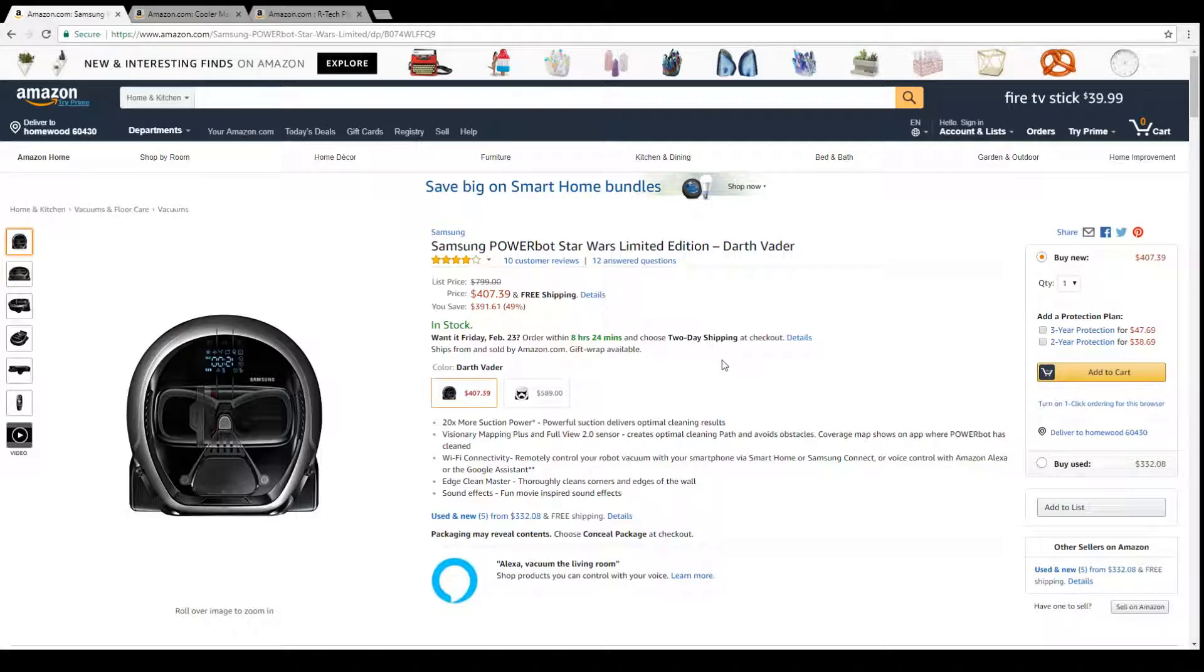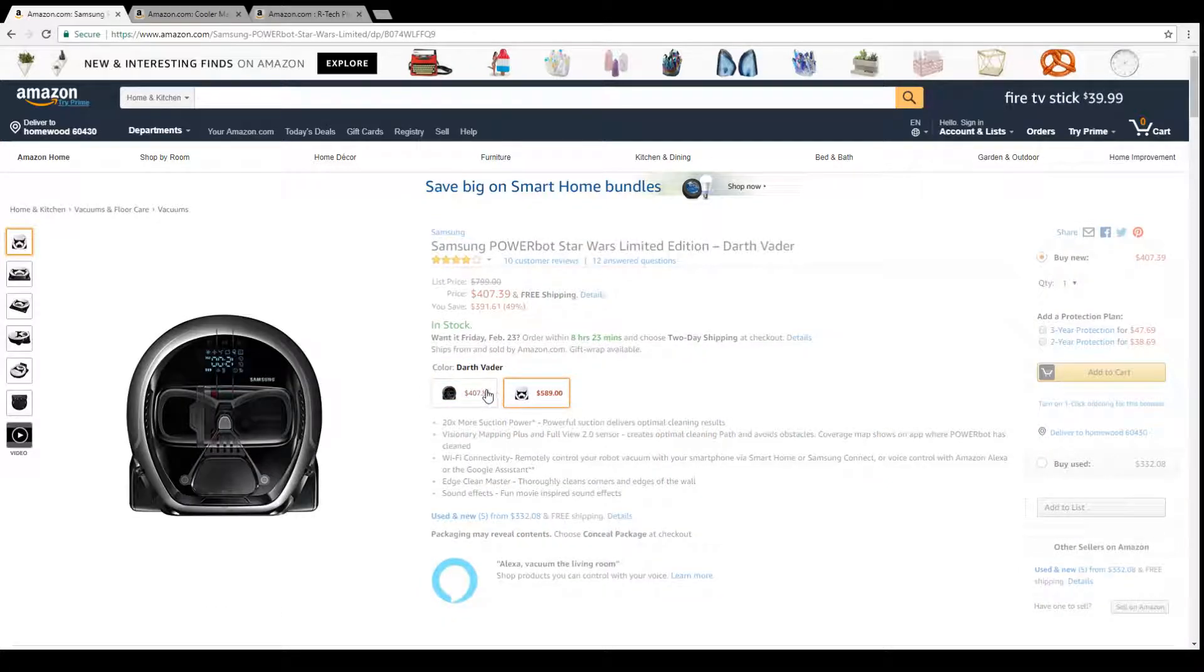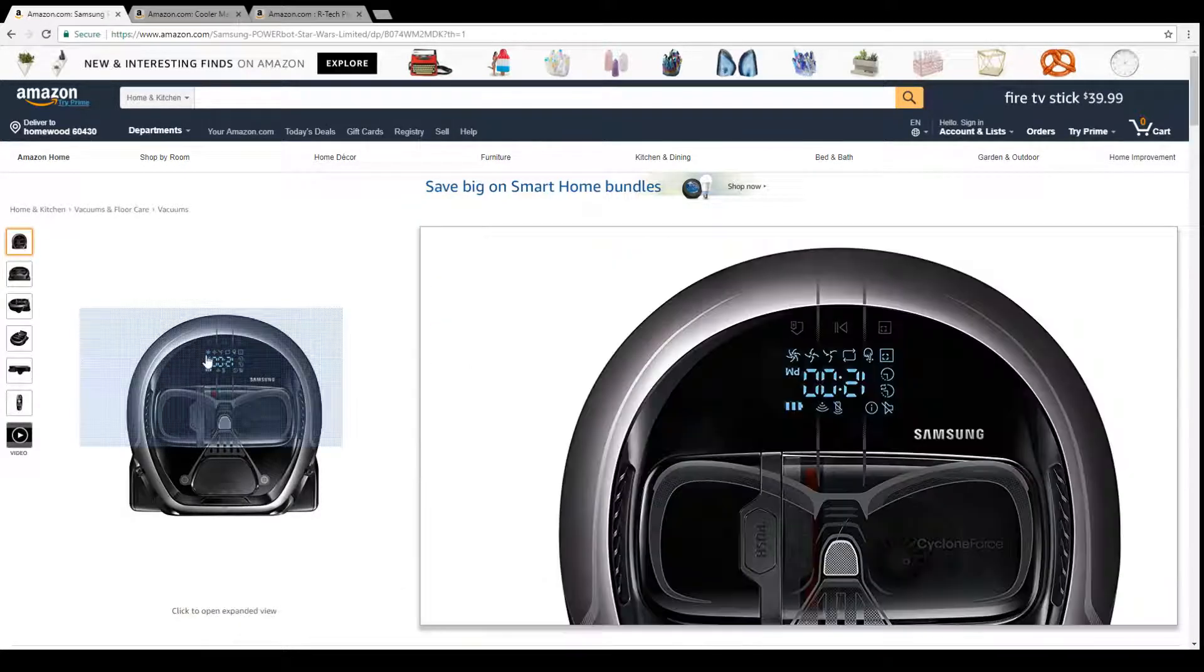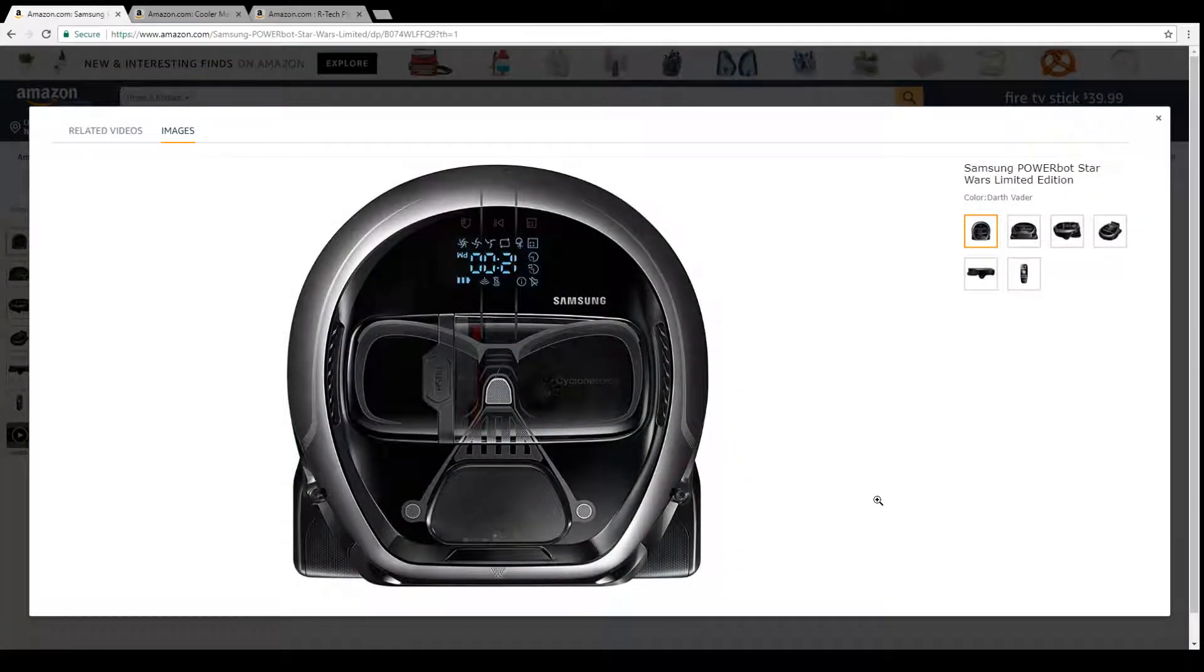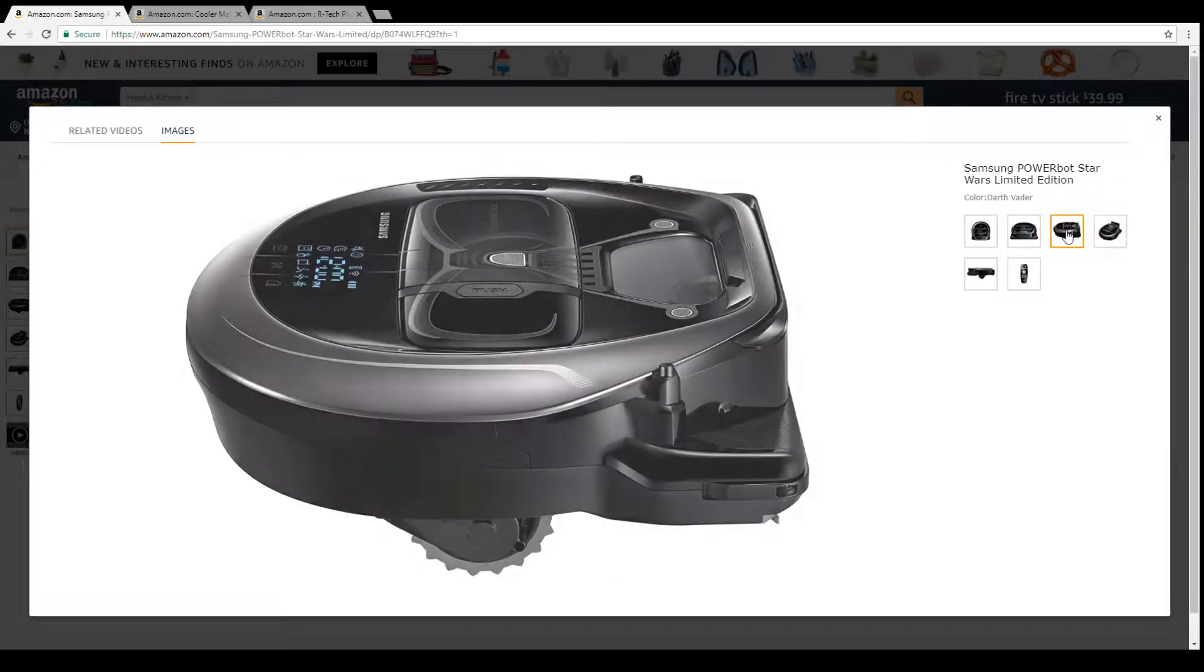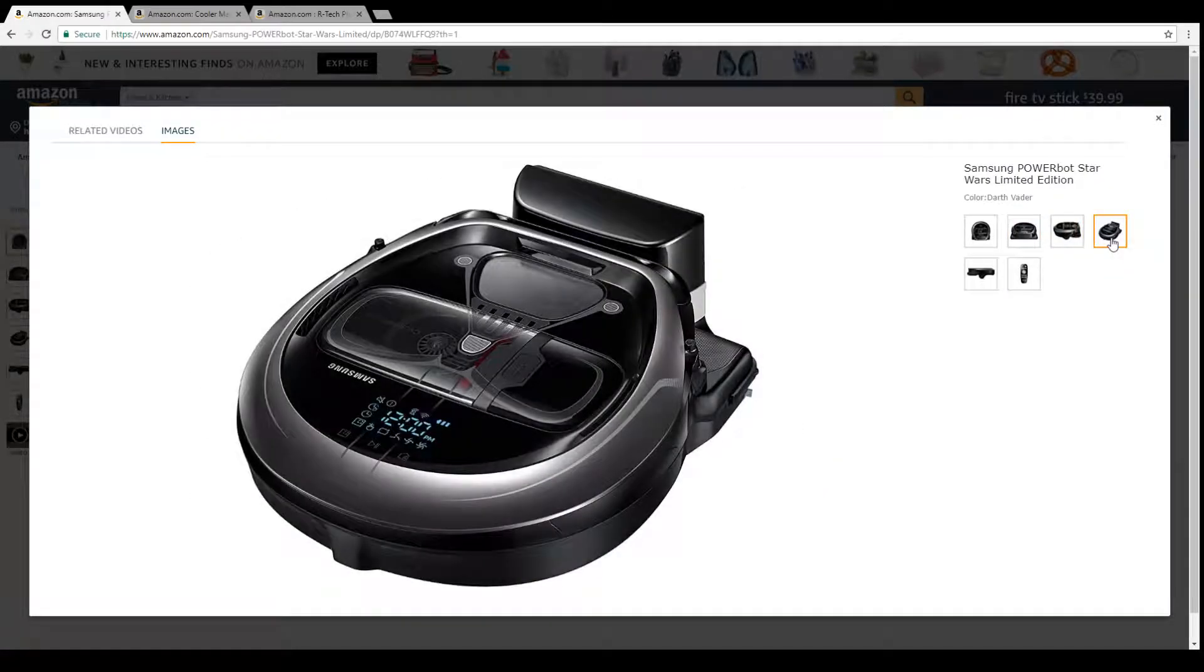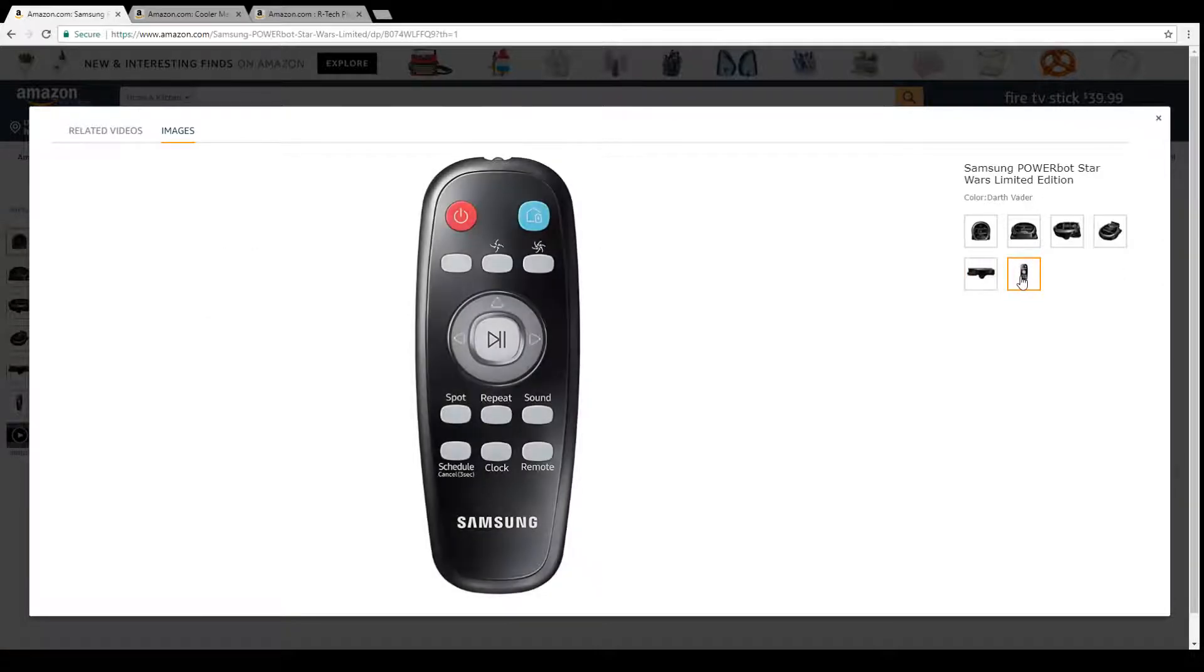All right, let's look at some more crazy deals. Now if you're super lazy and like a vacuum cleaner that looks like Darth Vader or Stormtrooper, awesome. It takes a while to figure out what this thing is actually, but this here is a vacuum cleaner. Check this out, look how cool this looks.